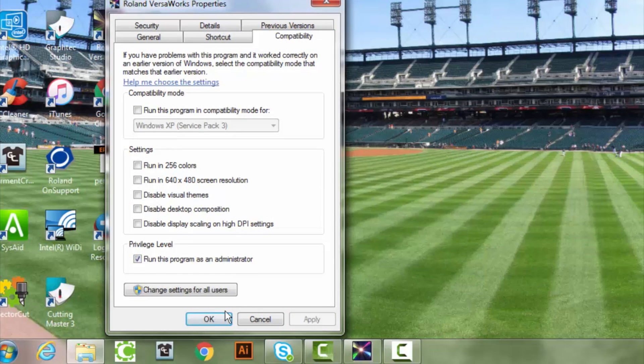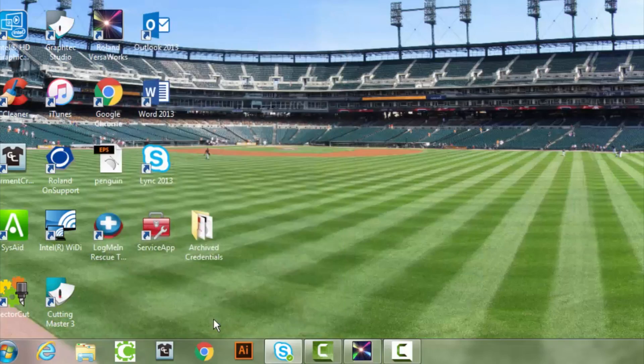If you run as administrator, you can do it two different ways. You can do it by right-clicking on the icon and running every time as administrator, or you can actually set that up in the properties under the compatibility mode, which we'll touch on a little bit.